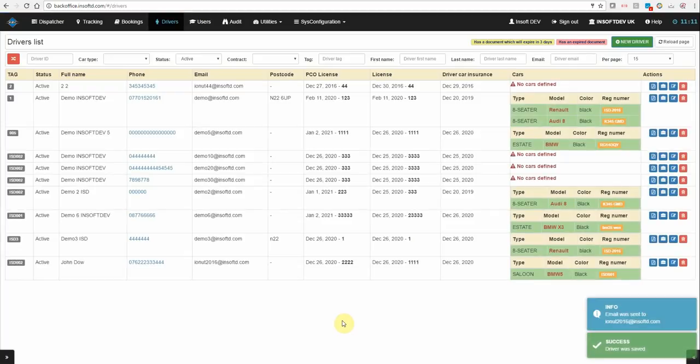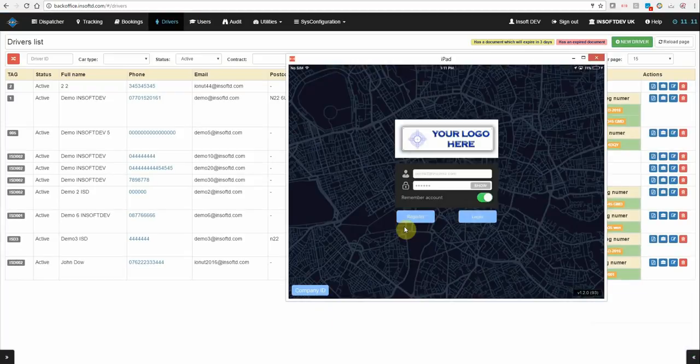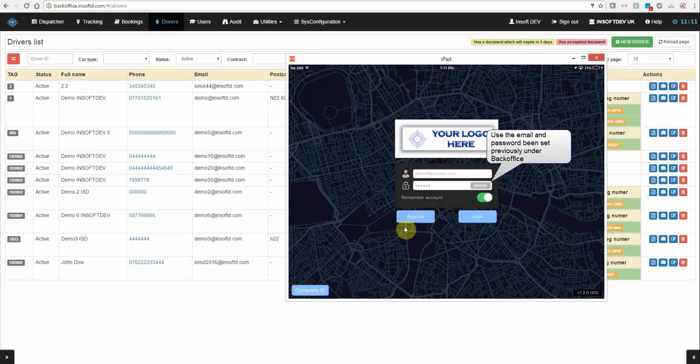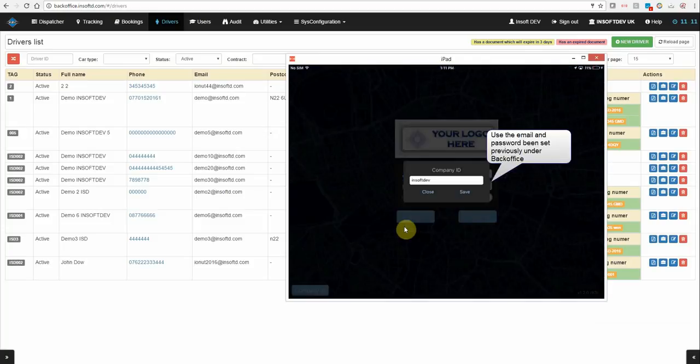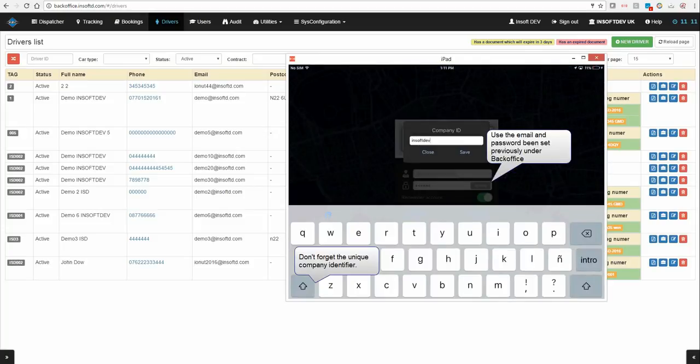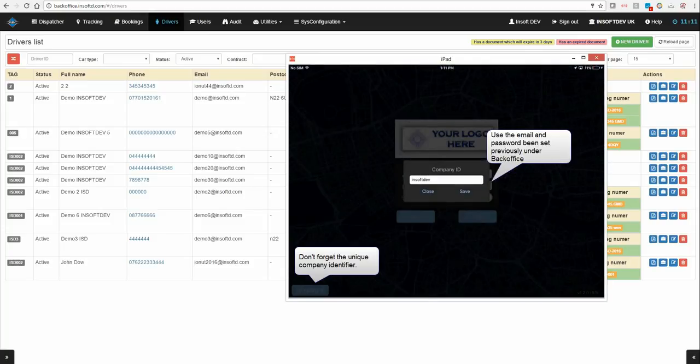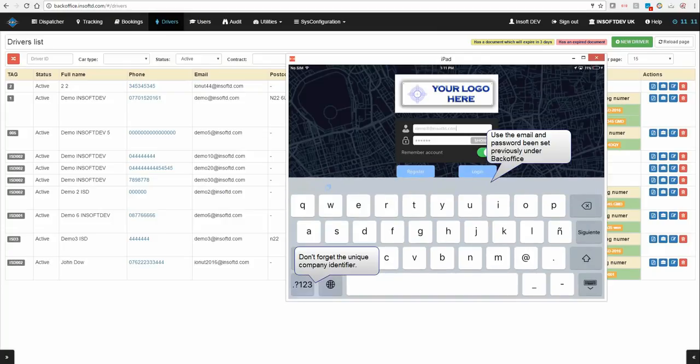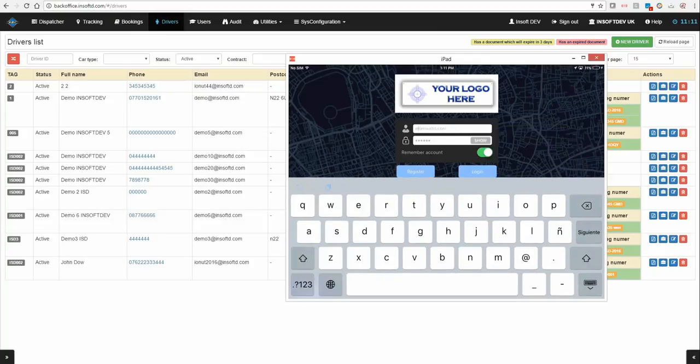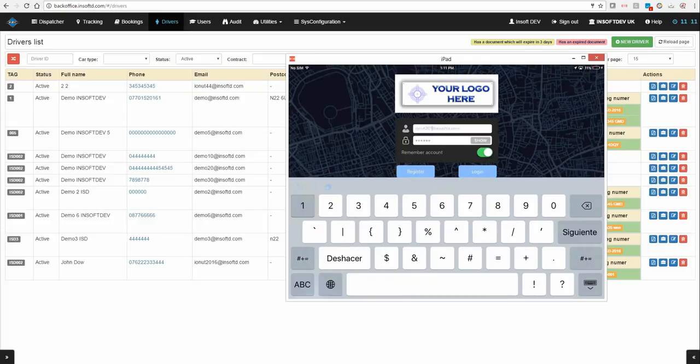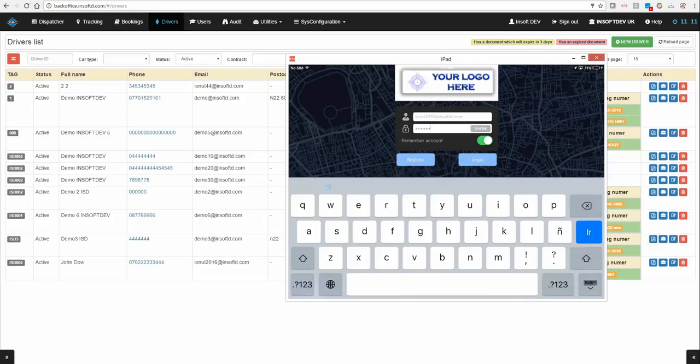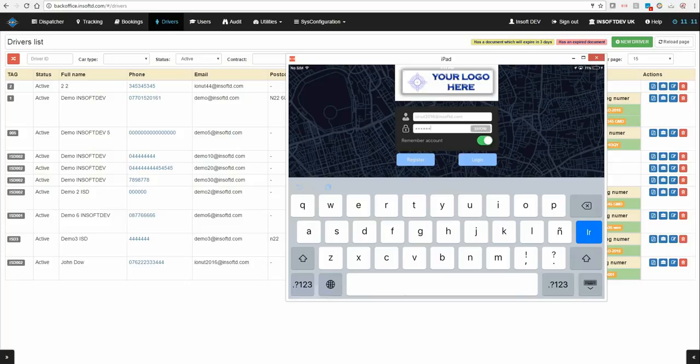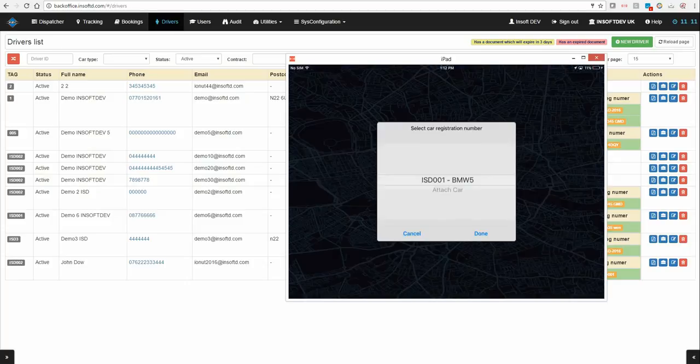Now let's try to log in with the new account. So the company ID is InSoftDev. I've created an account with John Unity16 and type in the password. You can use this remember account to avoid typing each time the credentials.